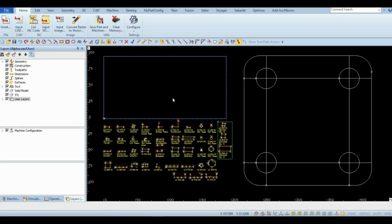Open a new drawing and insert the Titan table template. Use Import CAD from the Home tab and import the vacuum pod DXF file. Delete any geometries that are not needed.